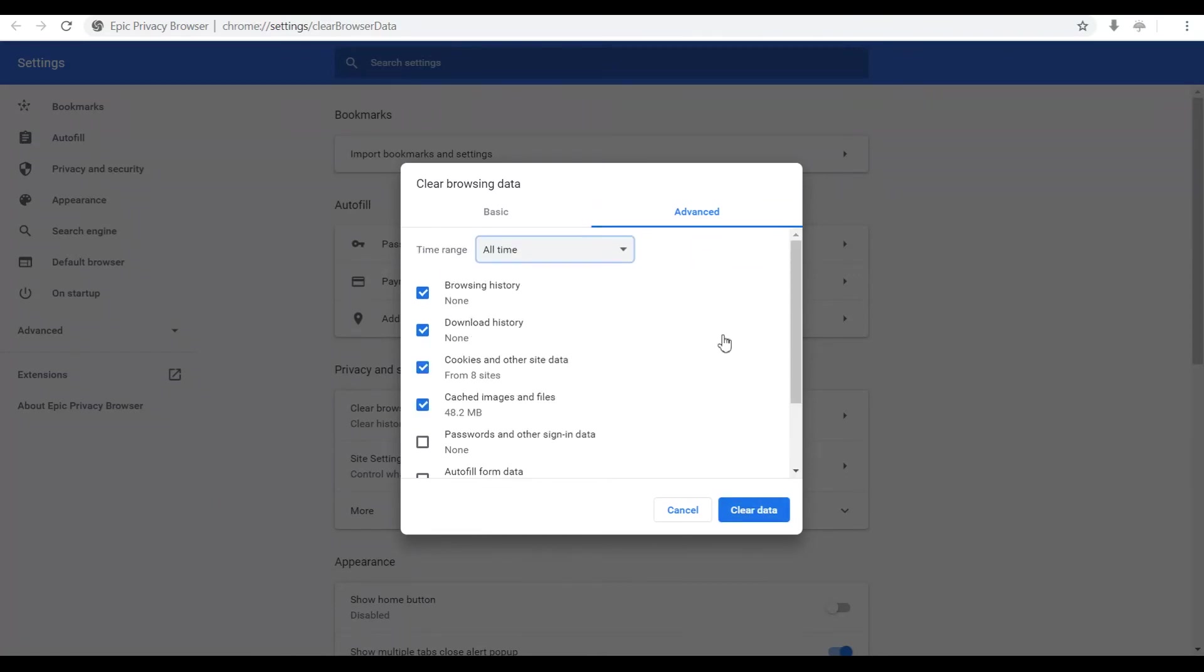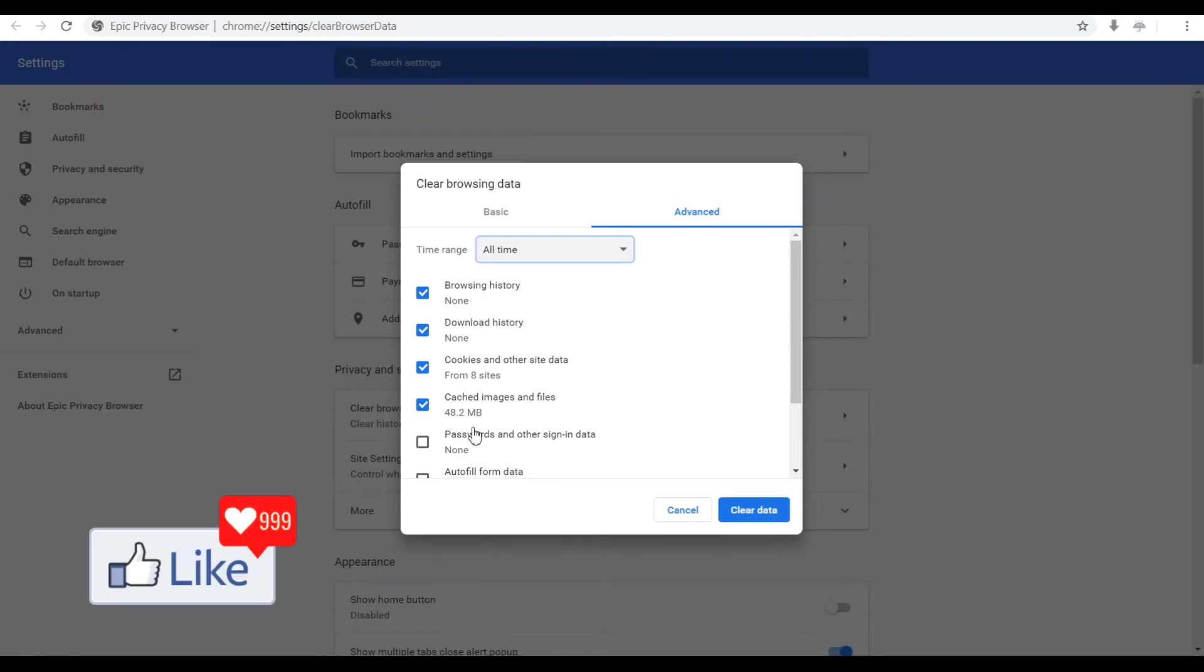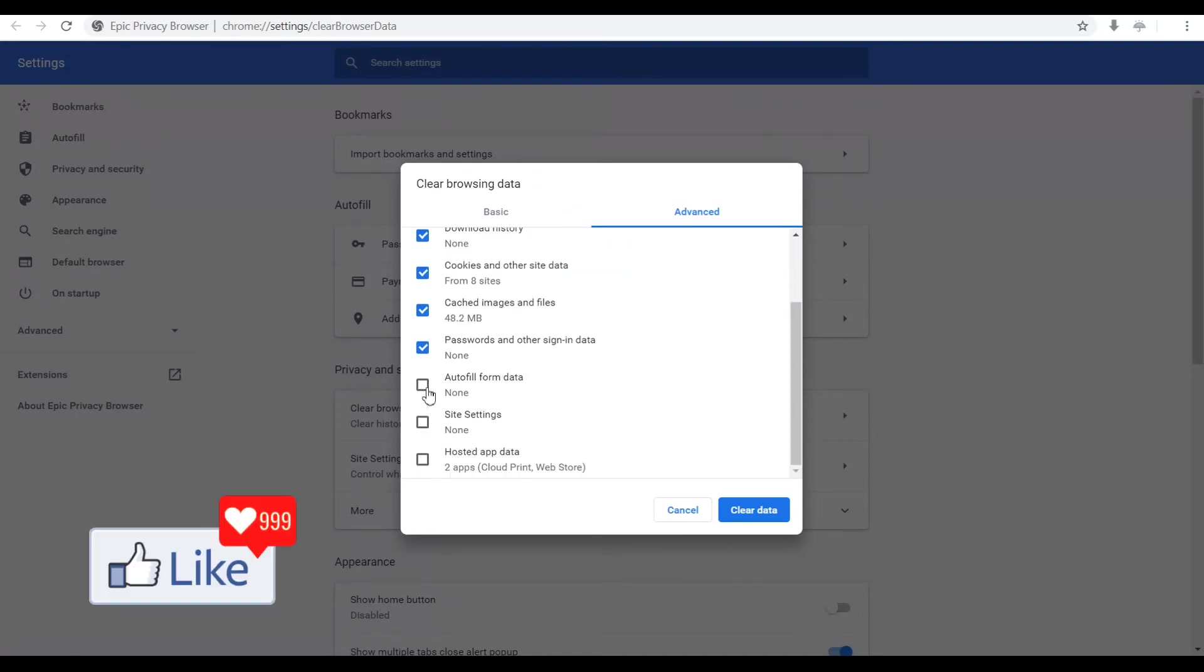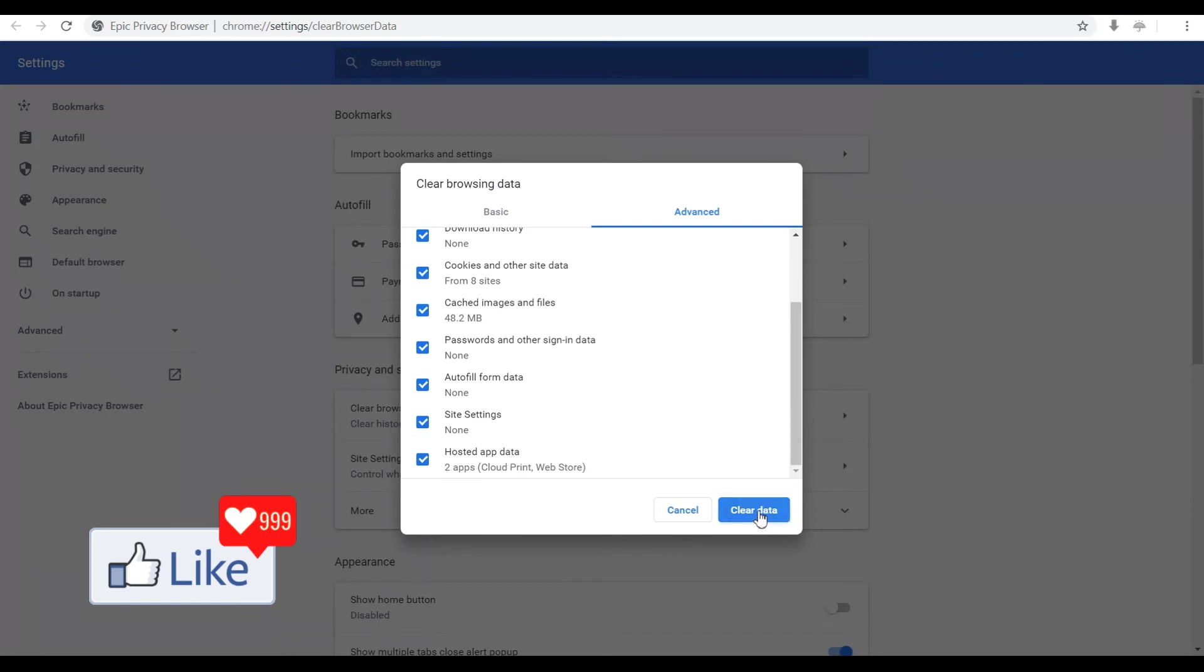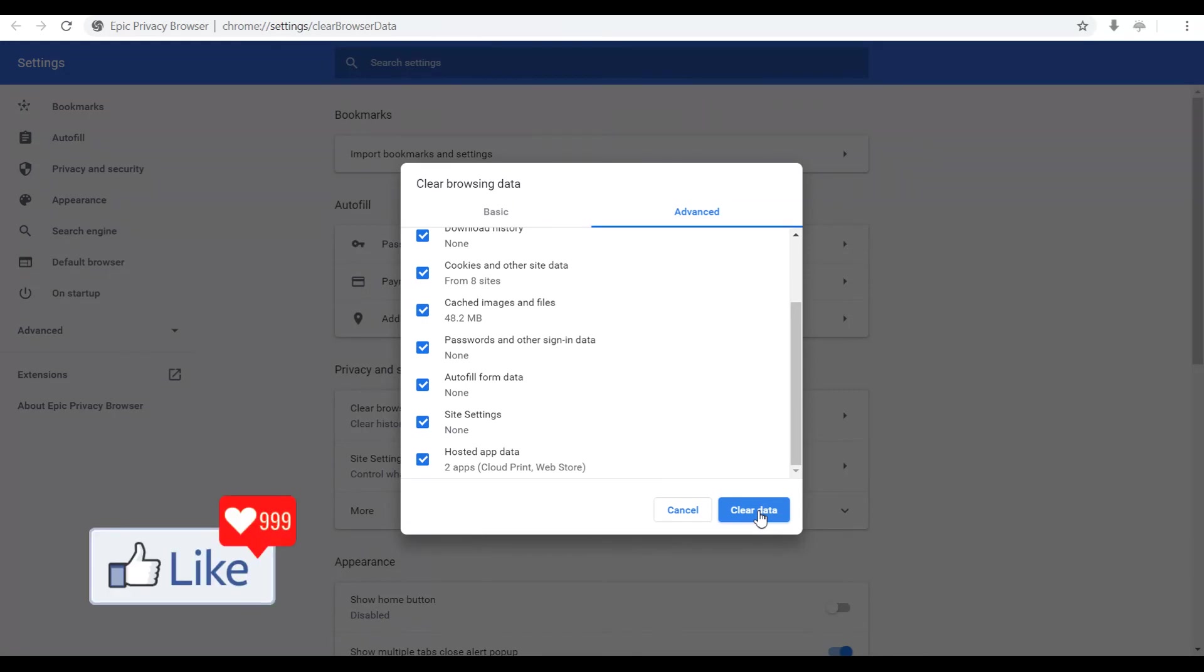If you want to clear browsing history for all time, you select all time and then you checkbox everything so that everything is cleared or deleted of your Epic browser. Once you select everything, you click on clear data and your browser is free of all the browsing history. As simple and easy as this.